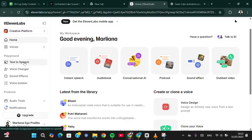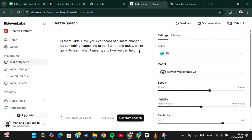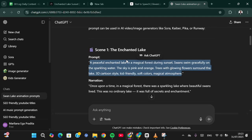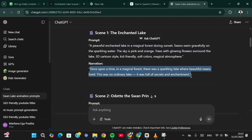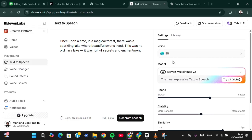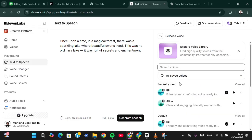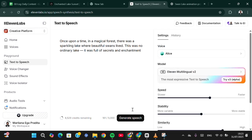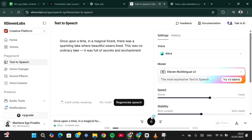Go to the Text to Speech menu in ElevenLabs and paste the narration from ChatGPT. Select a voice — for example, I'm going to choose Alice. Alice has been selected, and then click 'Generate Speech'. Once upon a time in a magical forest there was... Done.